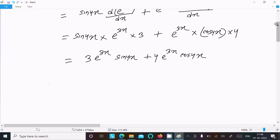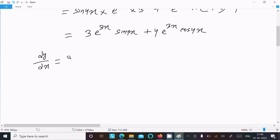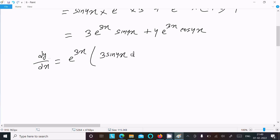After that, taking e power 3x as the common factor, dy by dx equals e power 3x times the quantity 3 sin 4x plus 4 cos 4x.